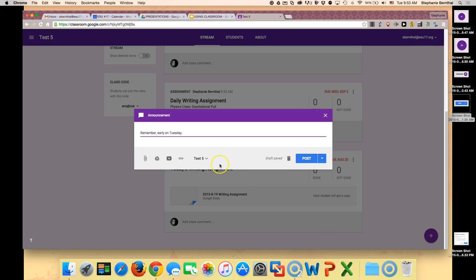Once you've written your announcement, you can attach a document, something from your Drive, a YouTube video, or a link to the announcement.